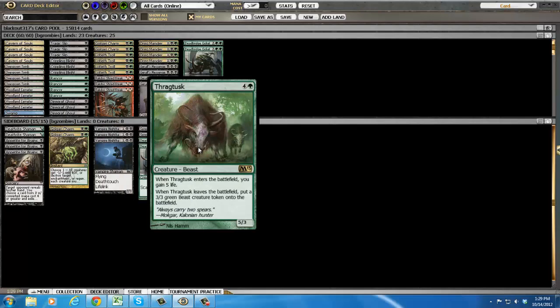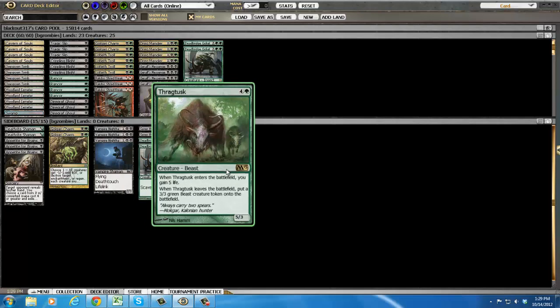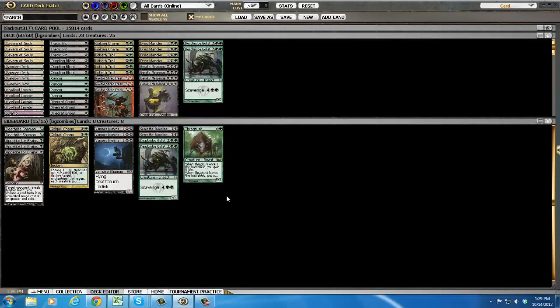And oh, speaking of Thragtusk, one just more or less for the aggro decks. So here's the deck, I'm going to be playing it in some practice matches. I hope you enjoy and please check out themtgnoob.com.